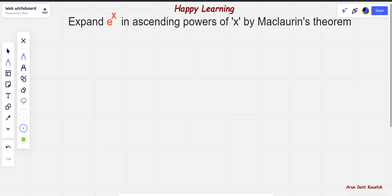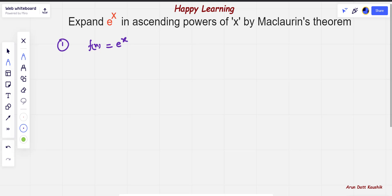First, we understand the steps with the help of which we are going to solve this question, and then we actually deal with the question. The first step we will follow to expand e raised to power x in the ascending power of x will be to put this function equals to f of x. The given function is e raised to power x, which we have to put equals to f of x.